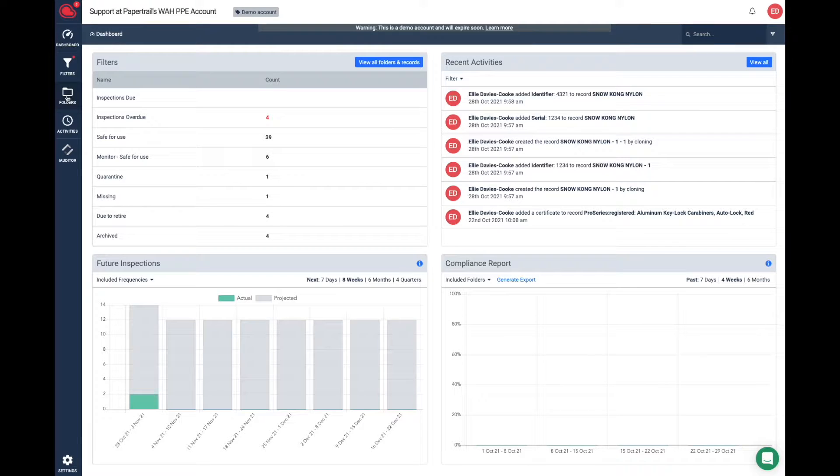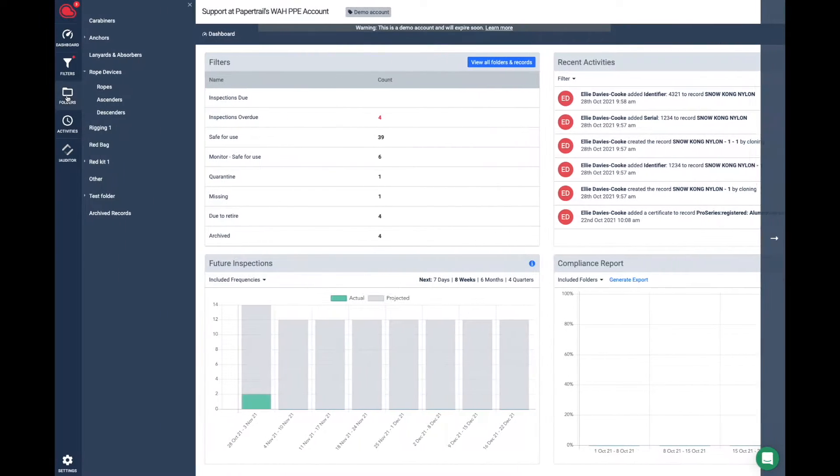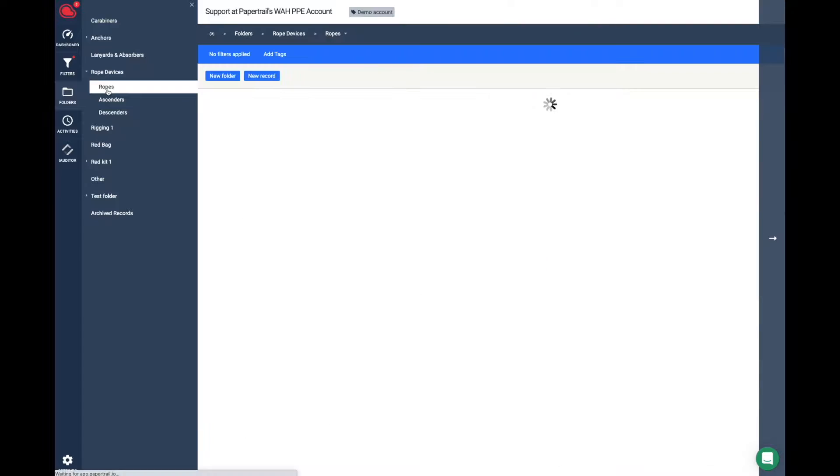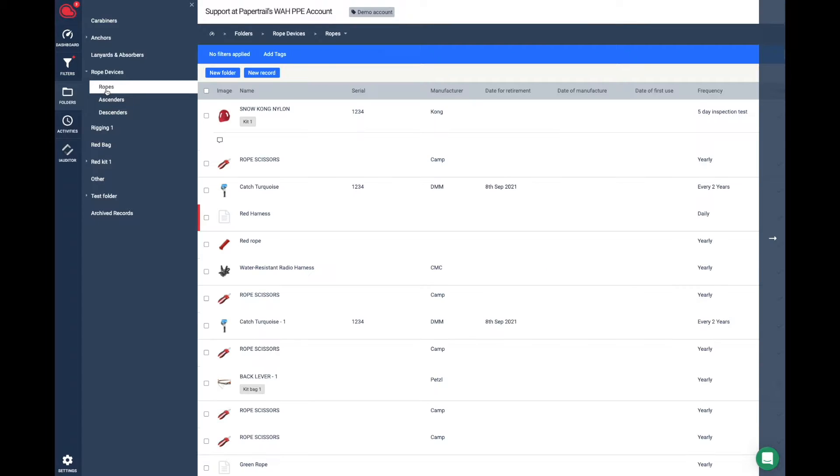I'm going to show you how to clone a record in your PaperTrail account. First, choose your folders and then go to the record that you're wanting to clone.